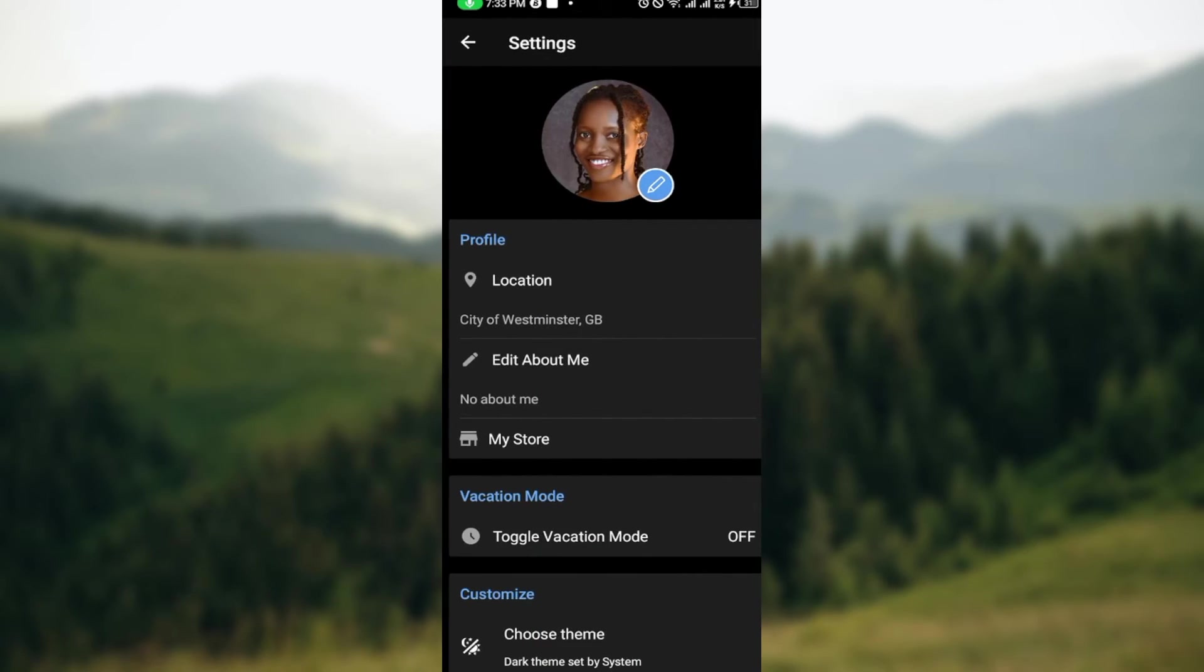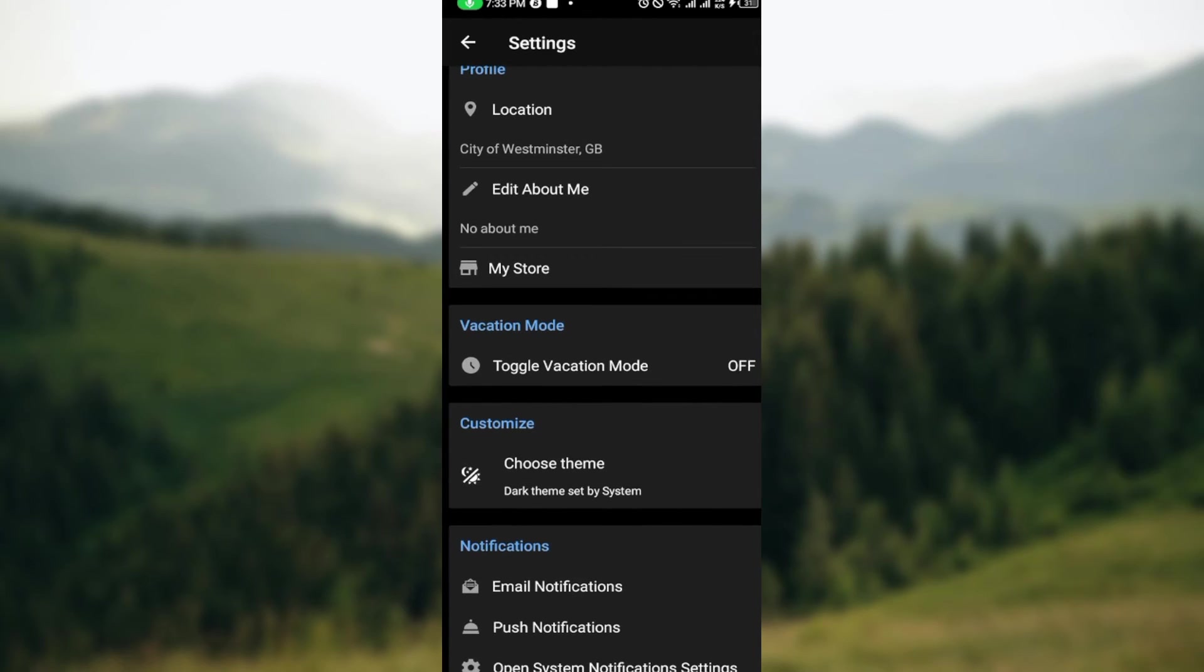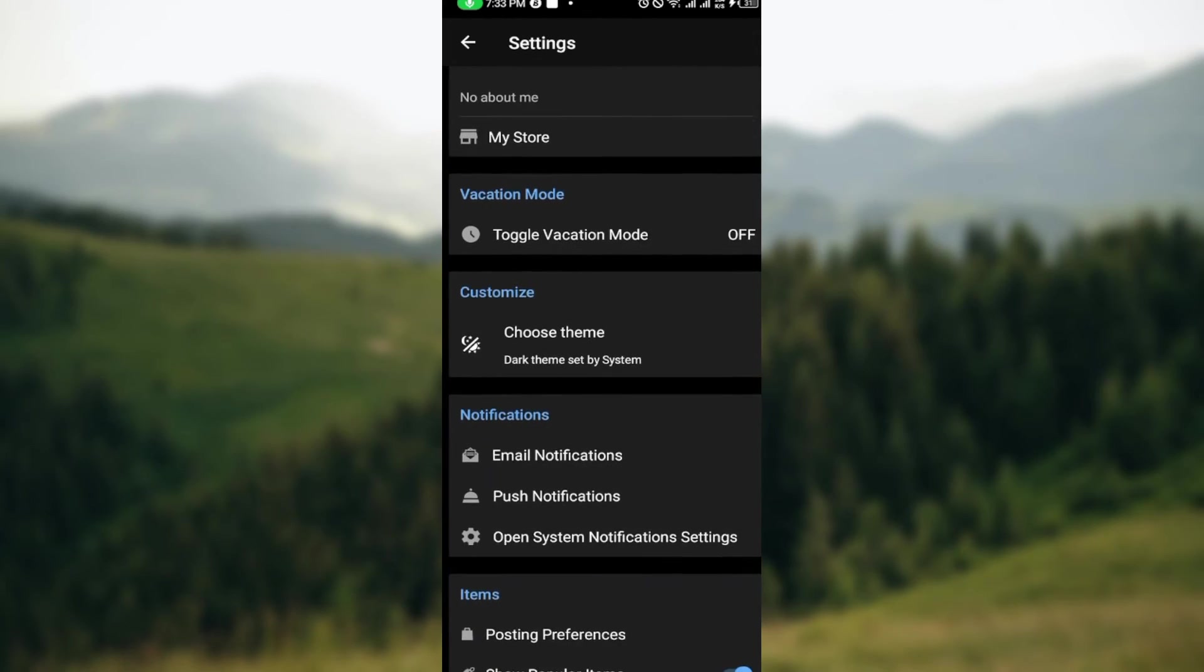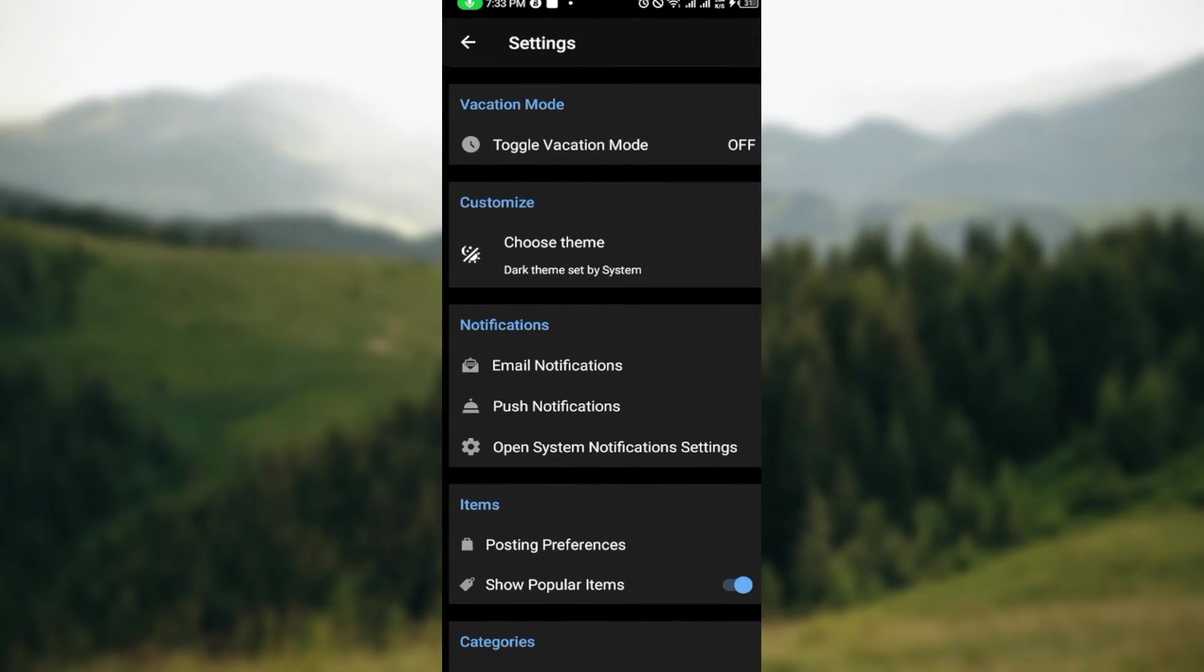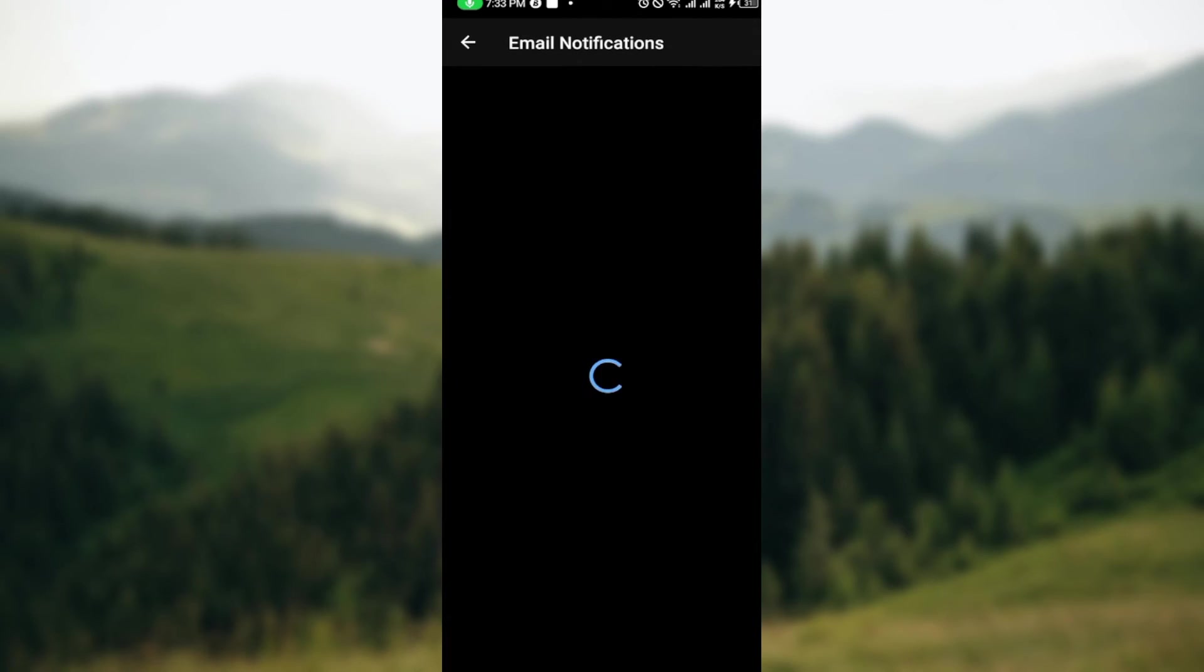Once you click on Settings, on the Settings page you can see Profile, Location, Edit About Me, In My Store, Vacation Mode, Customize, and Email Notifications. Just go ahead and click on Email Notifications.